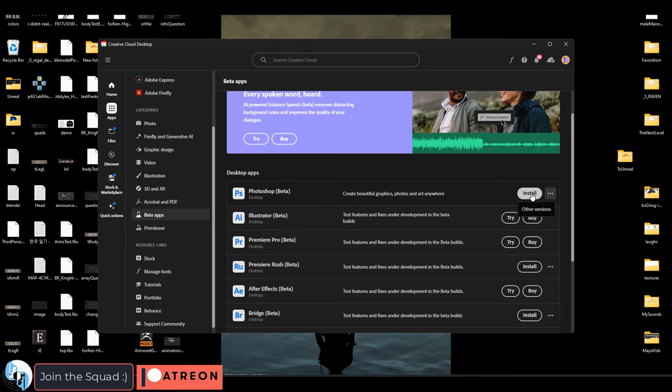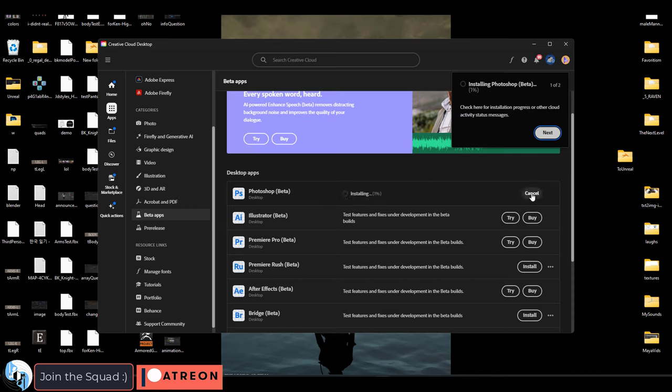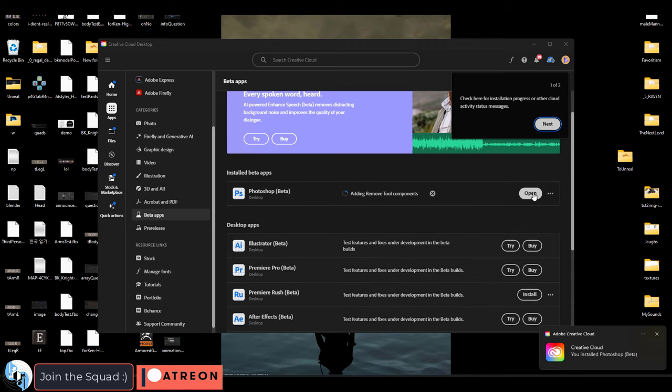You will need to install at least version 25. Anything after version 25 should have Firefly on it. If you've already installed a beta version, just uninstall it and get something after 25.